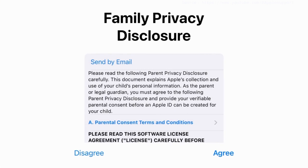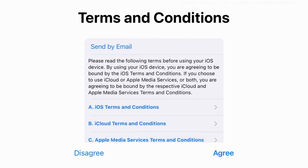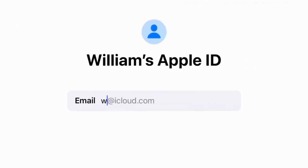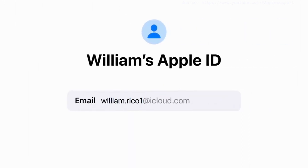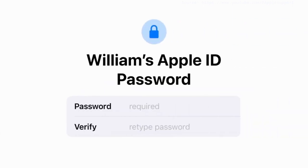Next, review the family privacy disclosure, as well as the terms and conditions, and tap Agree to continue. For your child's Apple ID, you can create a new iCloud email address, or use an existing email address if they have one. Then create an Apple ID password you can both remember.